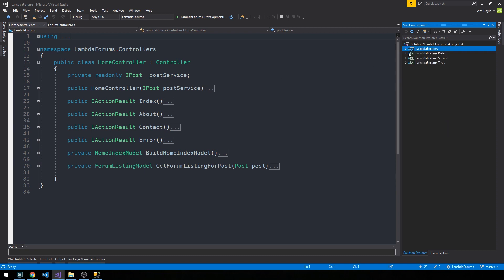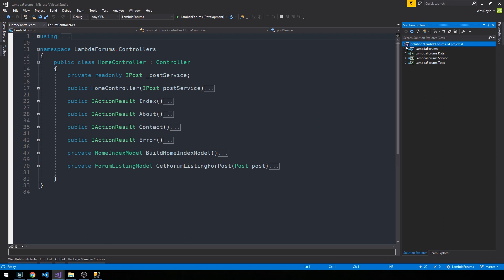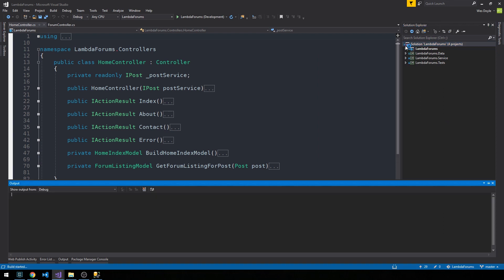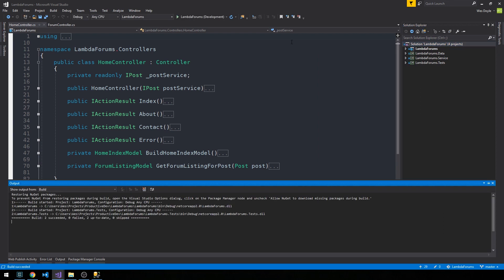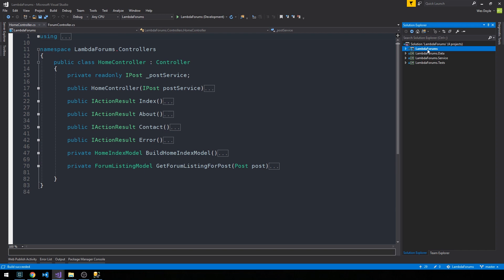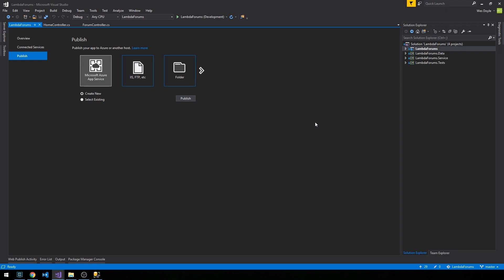And within Visual Studio this is actually quite simple. So what we can do is go ahead and build and just make sure everything's building. And what I'm going to do is right click on the web project and then we're going to simply select publish.